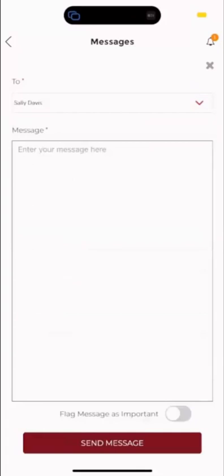You can also choose to flag this message as important. This is one message to one person. You can get messages in here as well from your BCs or your managers.